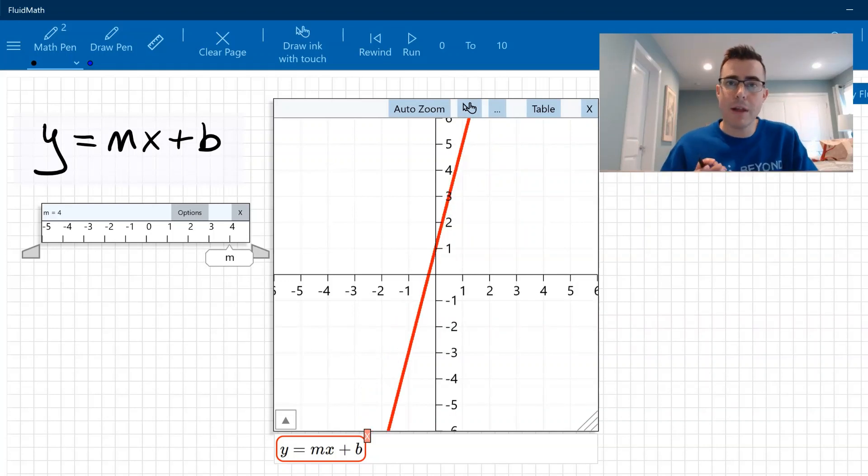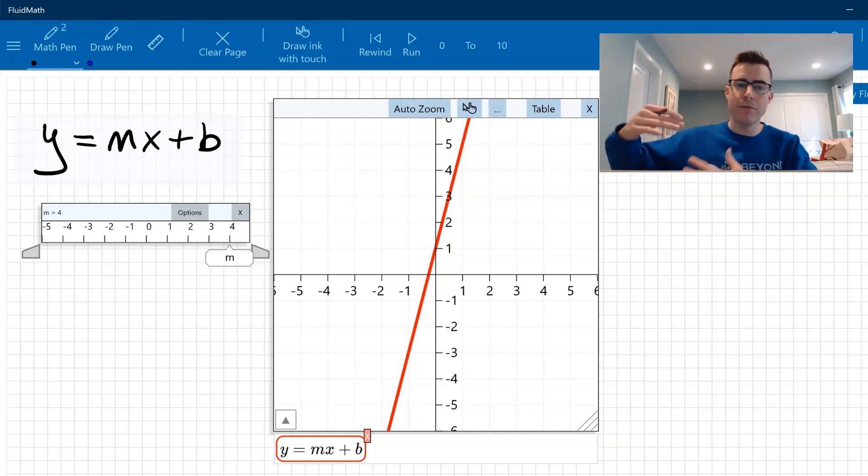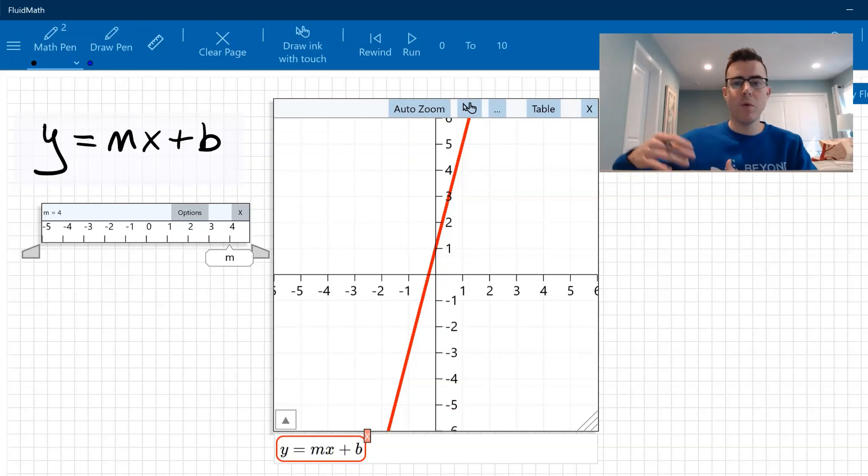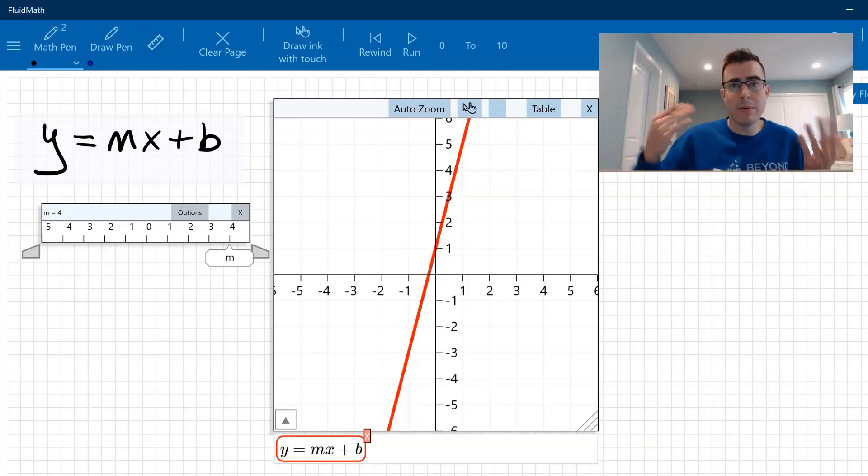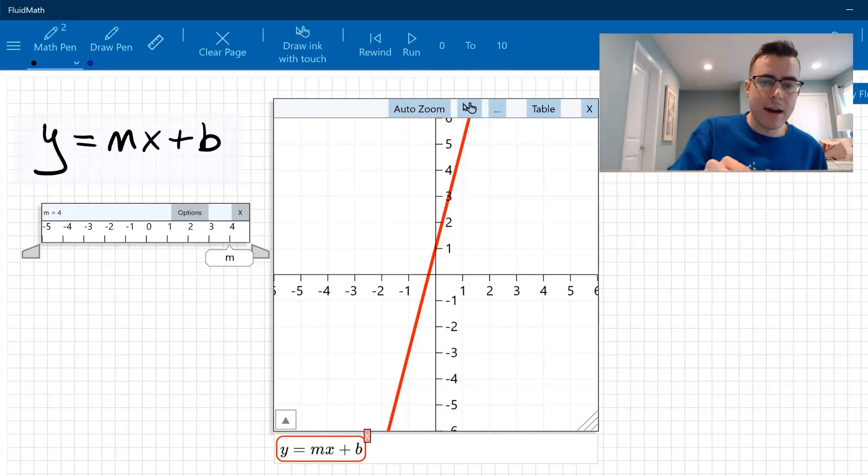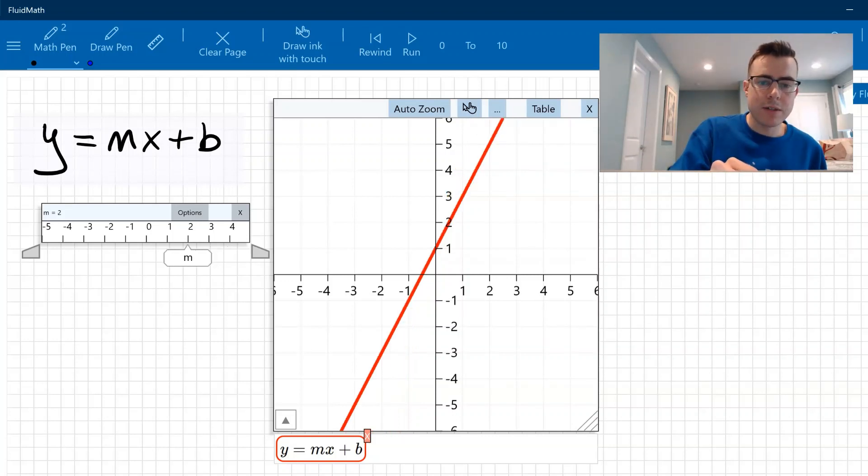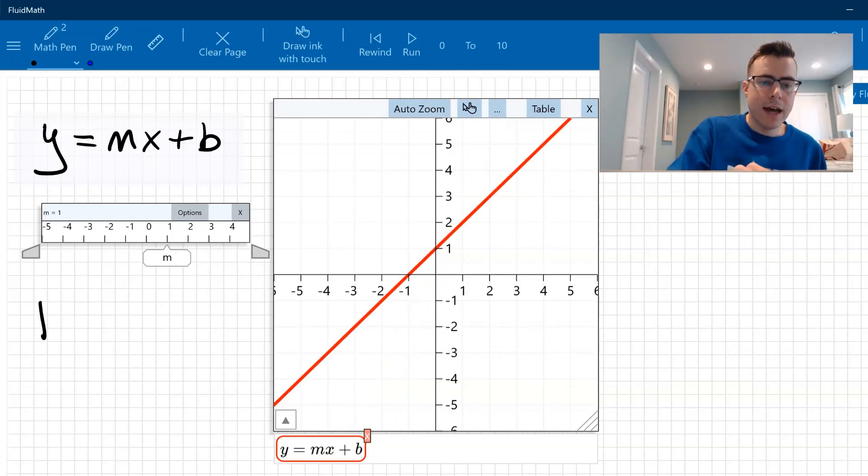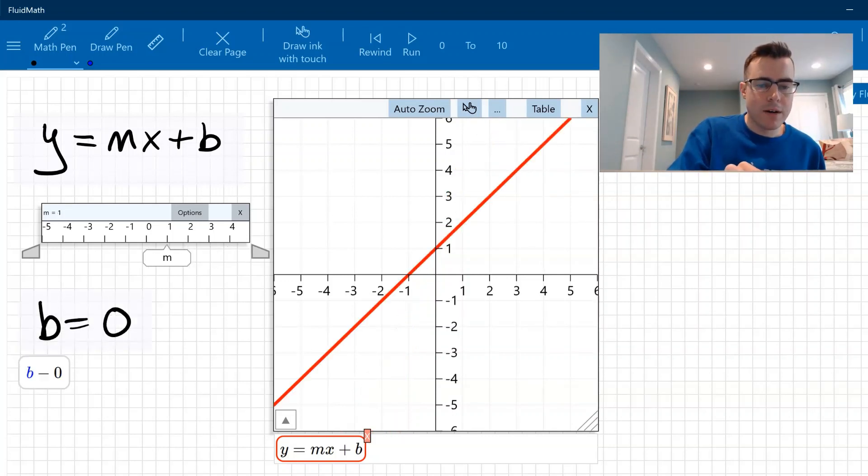And the students will see that happen on their screen so they can get an idea of, oh, if the m value is four, that's more steep than when it was at an m value of one. You can do the same thing with b here. Okay, so let me just reset this and let's start out b is zero.